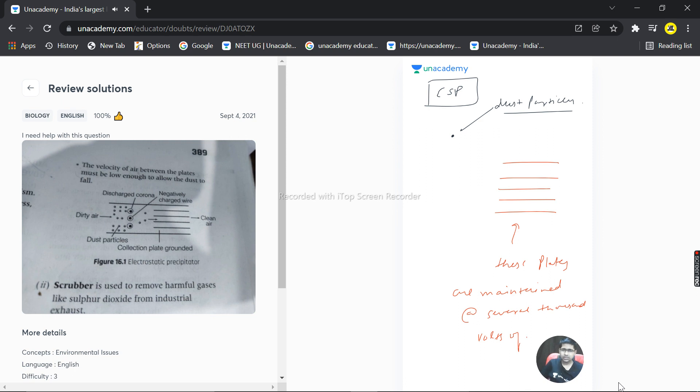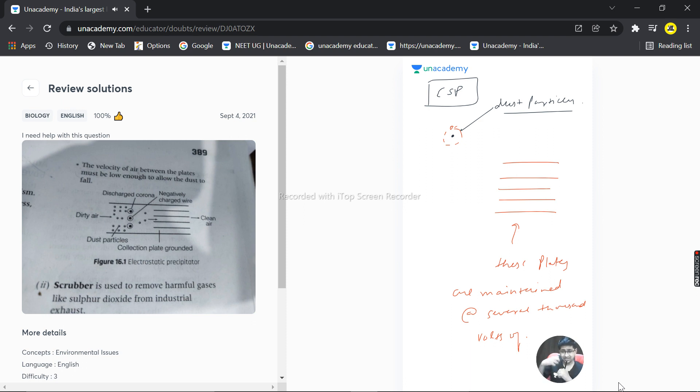So basically electrons are attached to it giving them a net negative charge. What this net negative charge does is it basically attracts the impurities which are attached to that part.